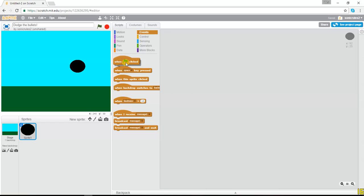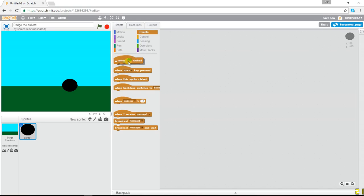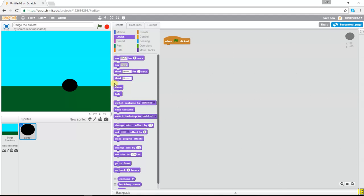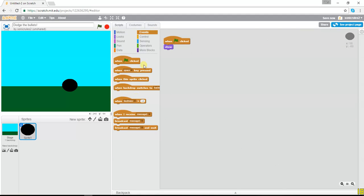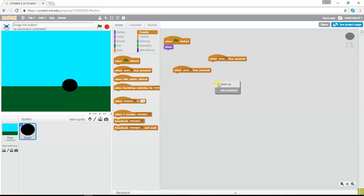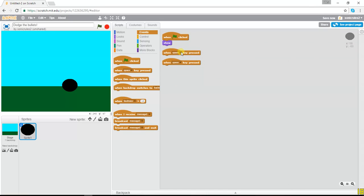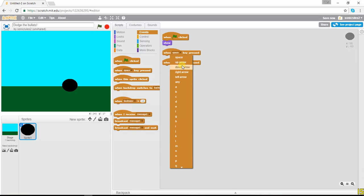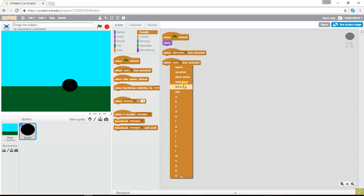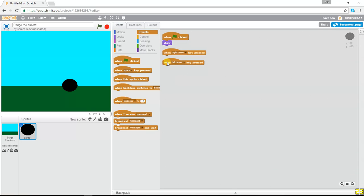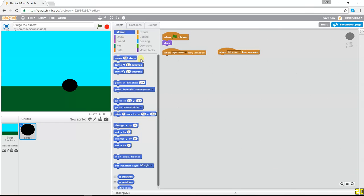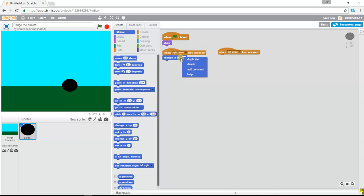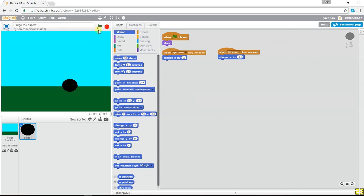You want to get it to where we can move him around, right? So let's just say when green flag clicked, show. And then we'll bring out some other events blocks, the when key pressed. Pull down the drop-down bar, make him right and left. And let's just say change X by like 10. He'll be a super speedy sort of person like me. You know, Sonic, the speedy one.